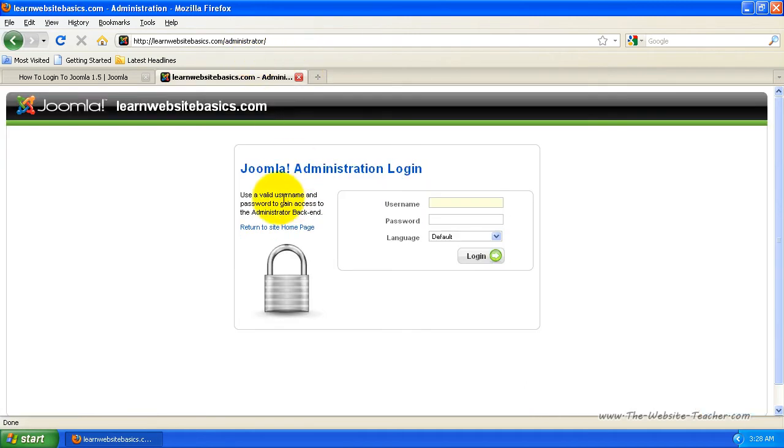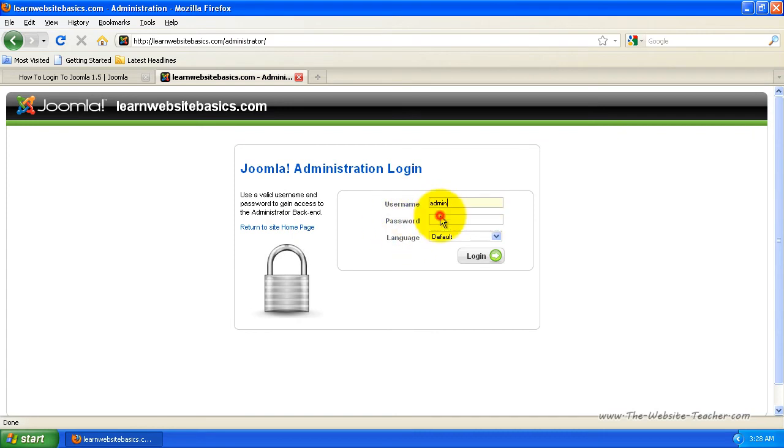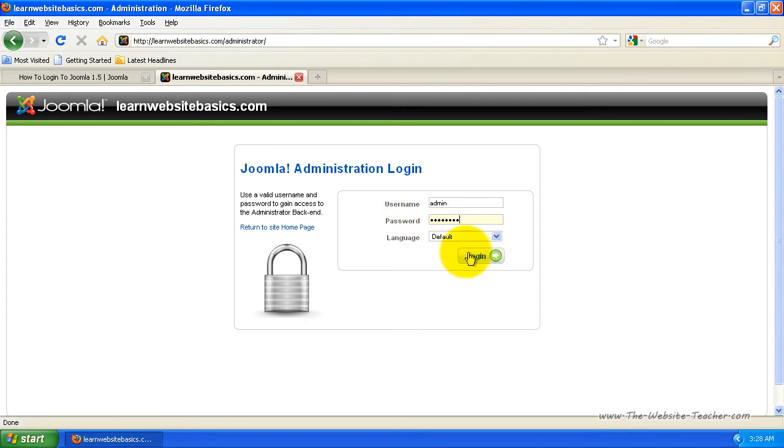And this will load the Joomla administration login page. And then all you need to do here is enter the username and password you used when you installed Joomla. So once you've entered your username, your admin username and password, just click login.